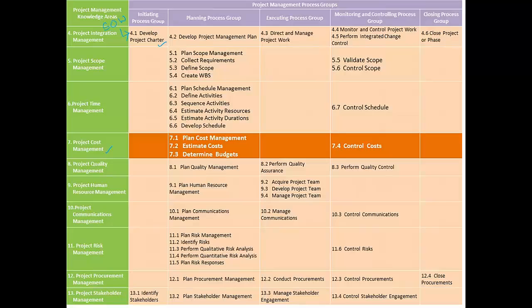Within the initiation process group, the only other process we have is identify stakeholders, which we would discuss as part of the project stakeholders management knowledge area.